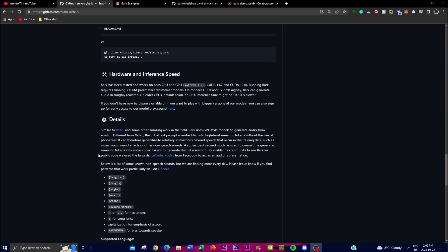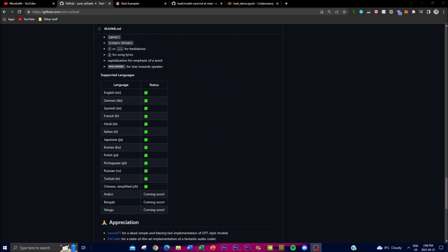Unlike traditional text-to-speech models, Bark can generate multilingual speech output. They have languages they're continuously working on, including Arabic, Bengali, and Telugu coming soon. Currently they've prioritized Spanish, German, French, Hindi, Italian, Japanese, Korean, Polish, Portuguese, Russian, Turkish, and Chinese Simplified — which is quite remarkable. You're able to output text in different languages, and the quality is at a higher level than other applications.